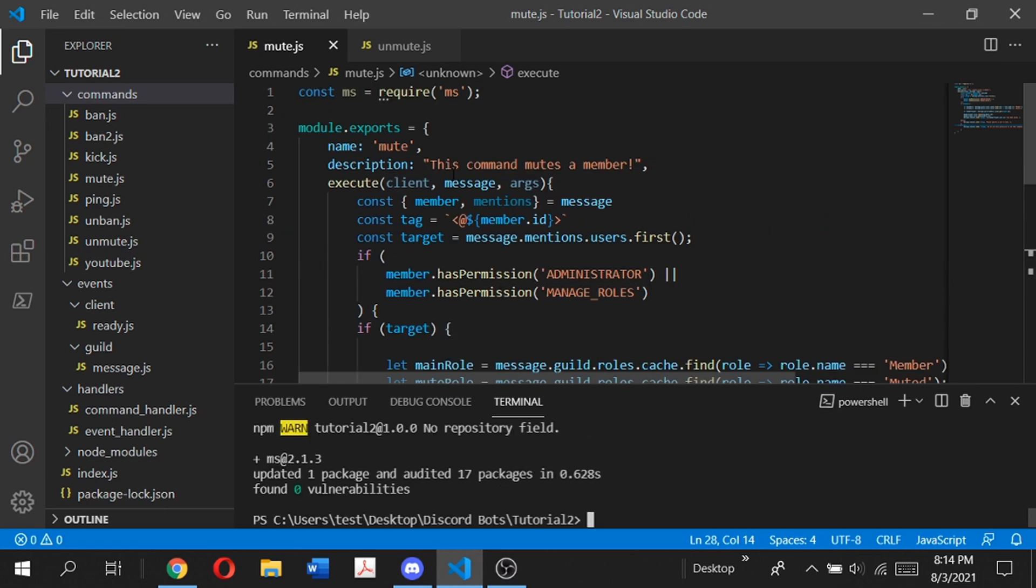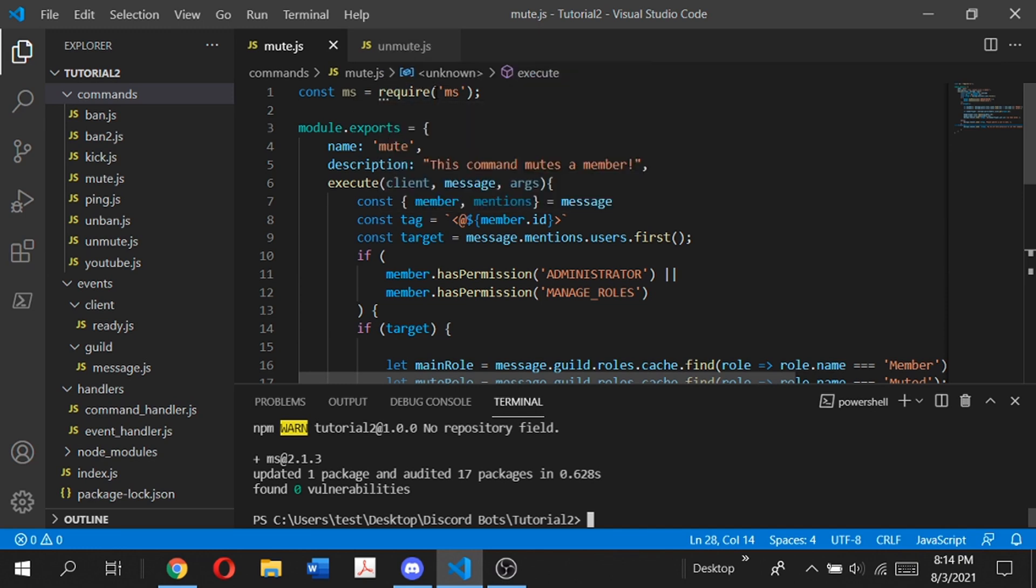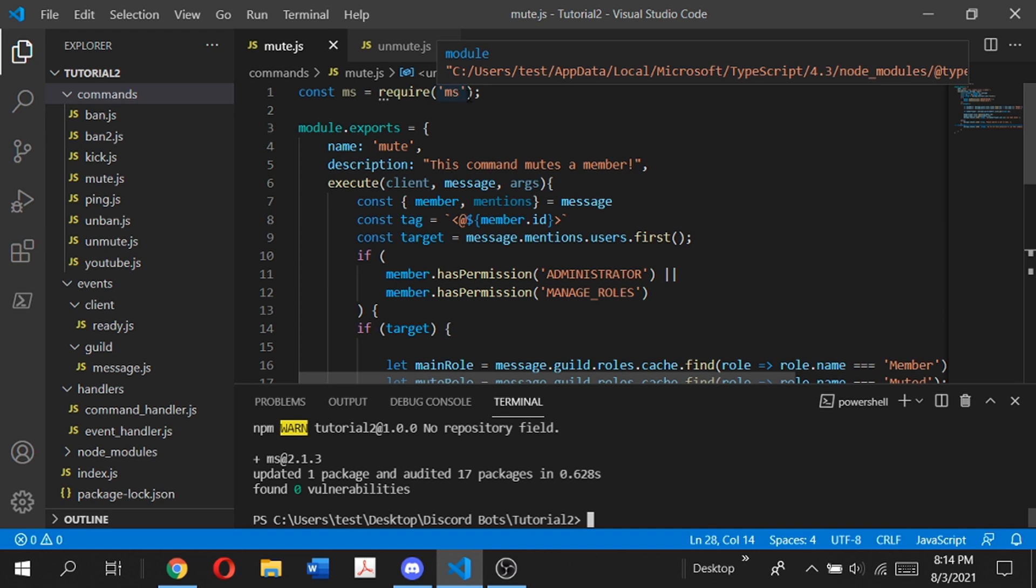At the top of our code, we need to type const ms equals require, open parentheses, single quotation mark ms, closed quotation marks and parentheses and semicolon. This makes a constant ms which will help us keep track over timers.